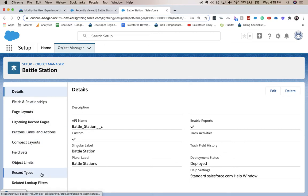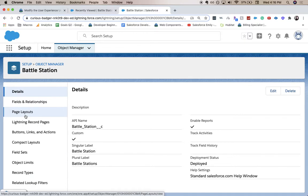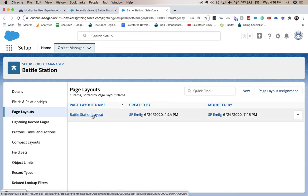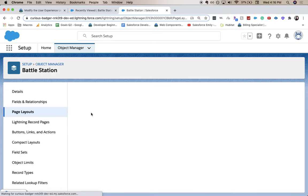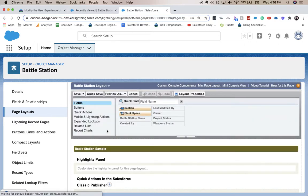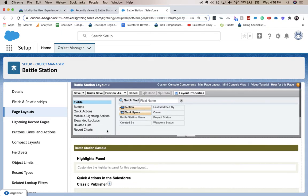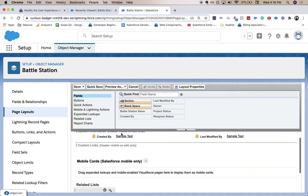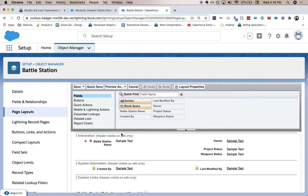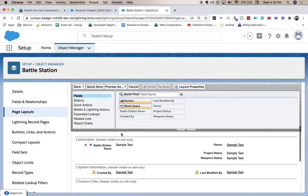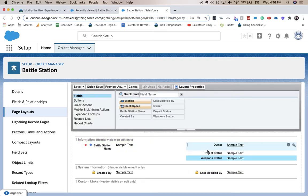From here we're going to go to page layouts and we're going to click on the battle station layout. We're going to scroll down. We're going to move weapon status and you want it to be right here underneath the project status.